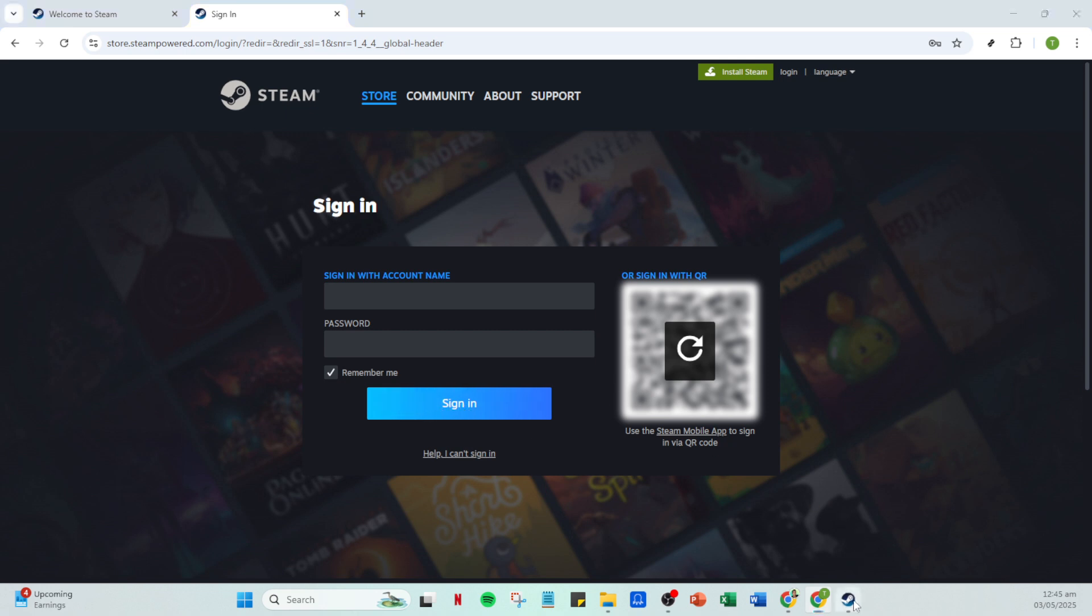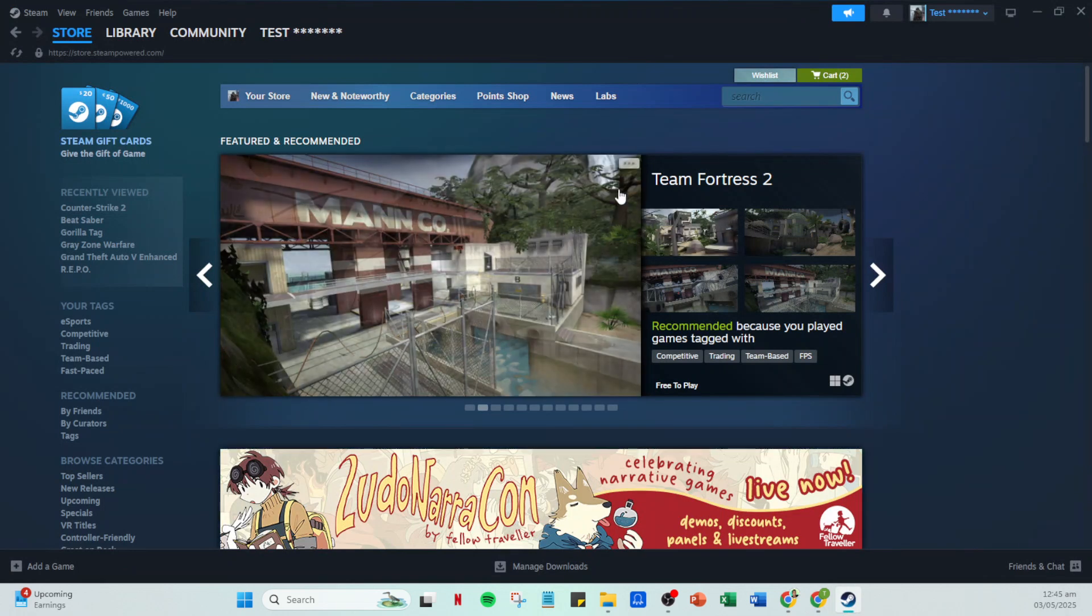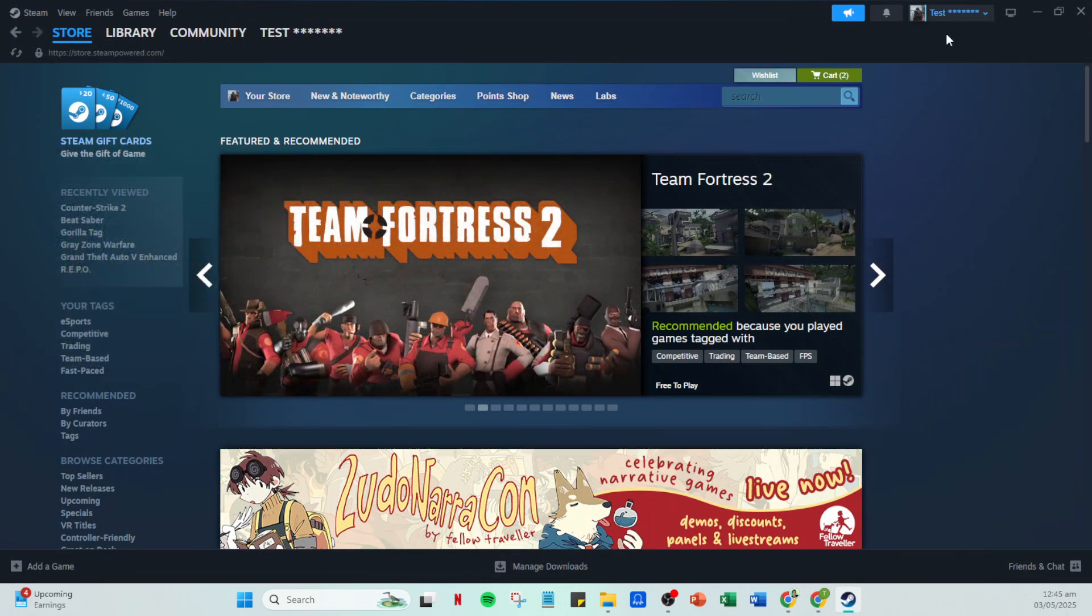Once you're in, you'll see your Steam homepage. From here, navigate to your profile name located on the top right corner as well. Clicking on it will reveal a drop down menu from which you'll select account details.